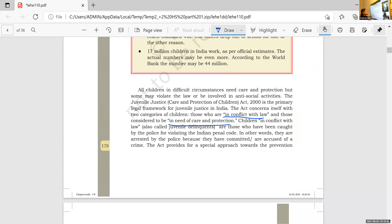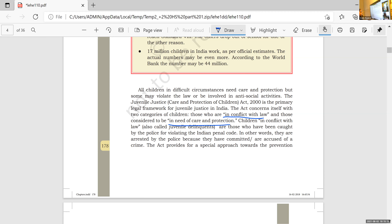So what is 'in conflict with law'? Those who violate the laws — those who have committed any crime.